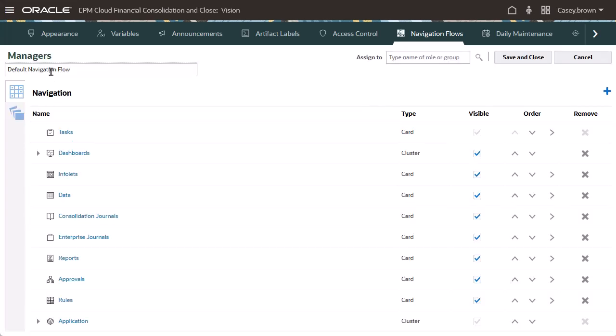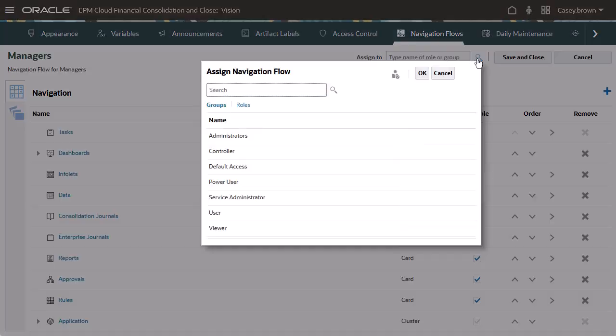Optionally, enter a description. To specify the users to which the navigation flow applies, assign the navigation flow to a role or group.